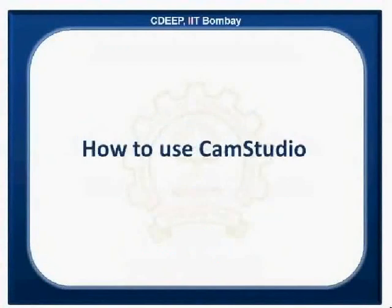Hello friends, on behalf of CDEEP IIT Bombay, I welcome you to this tutorial.